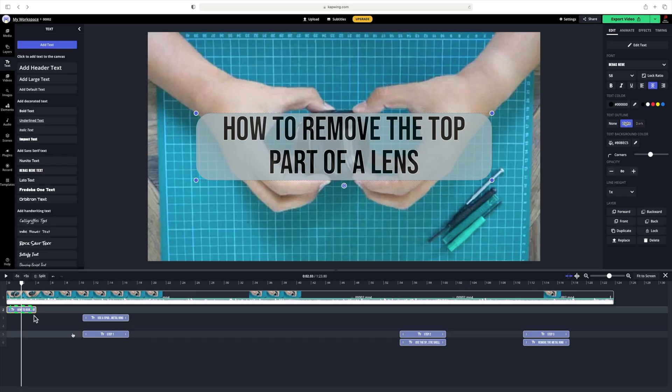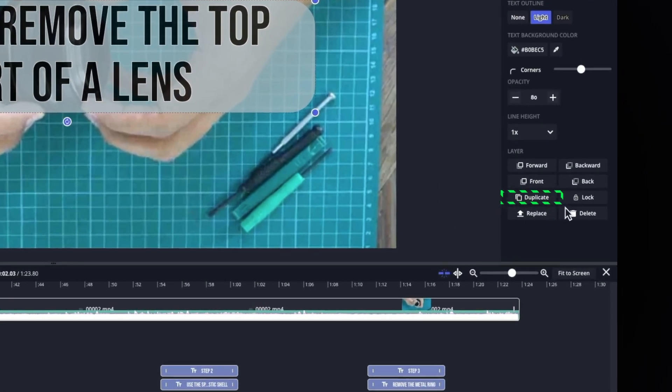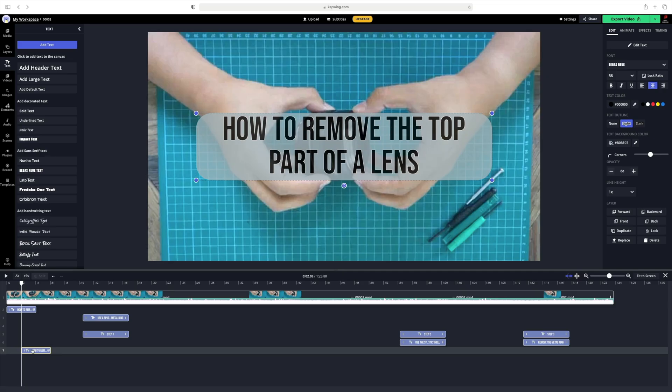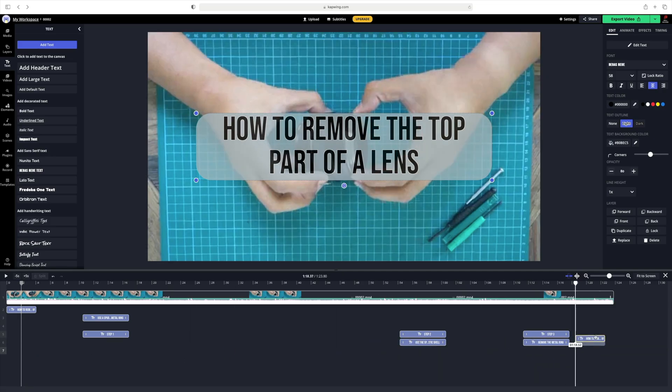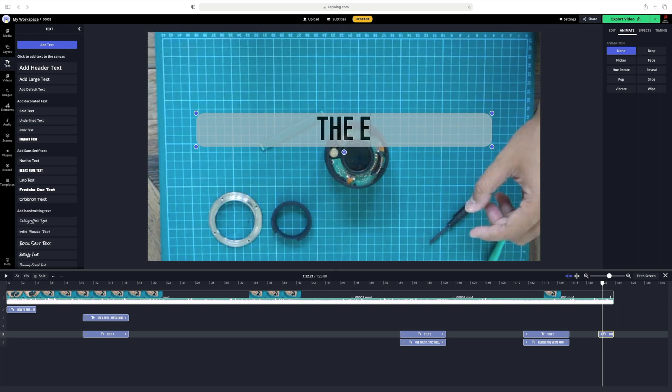Lastly, let's do an ending title to wrap up the video. Go to the title that we did at the start and press duplicate. Let's move it to the ending and let's change it to the end.